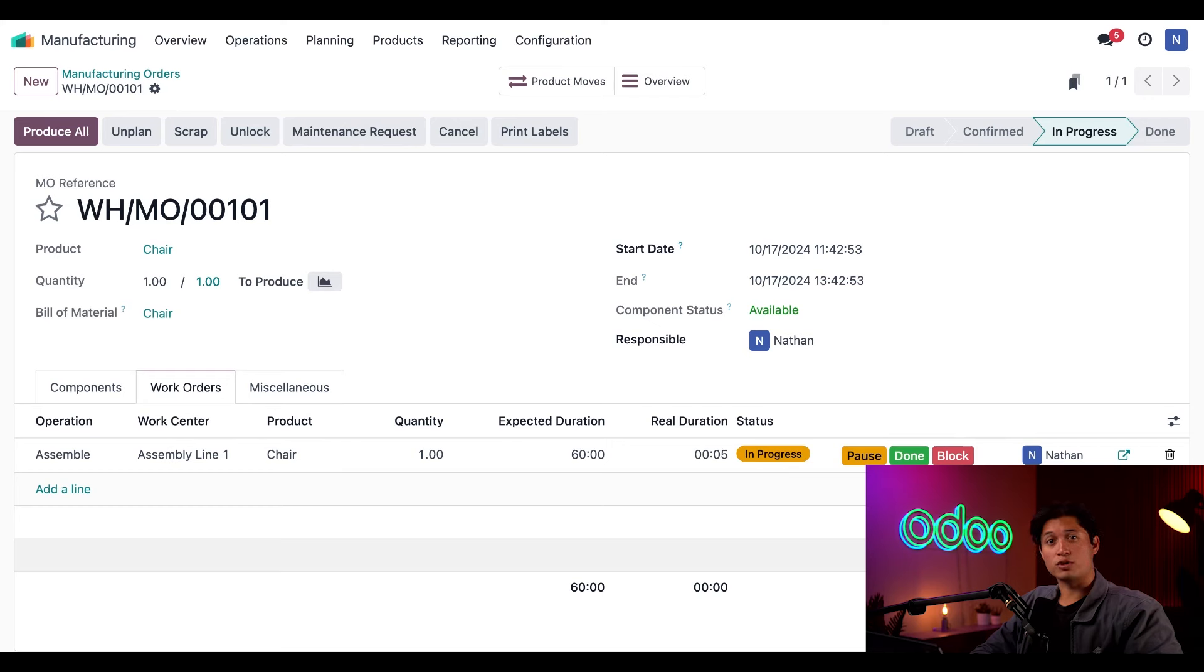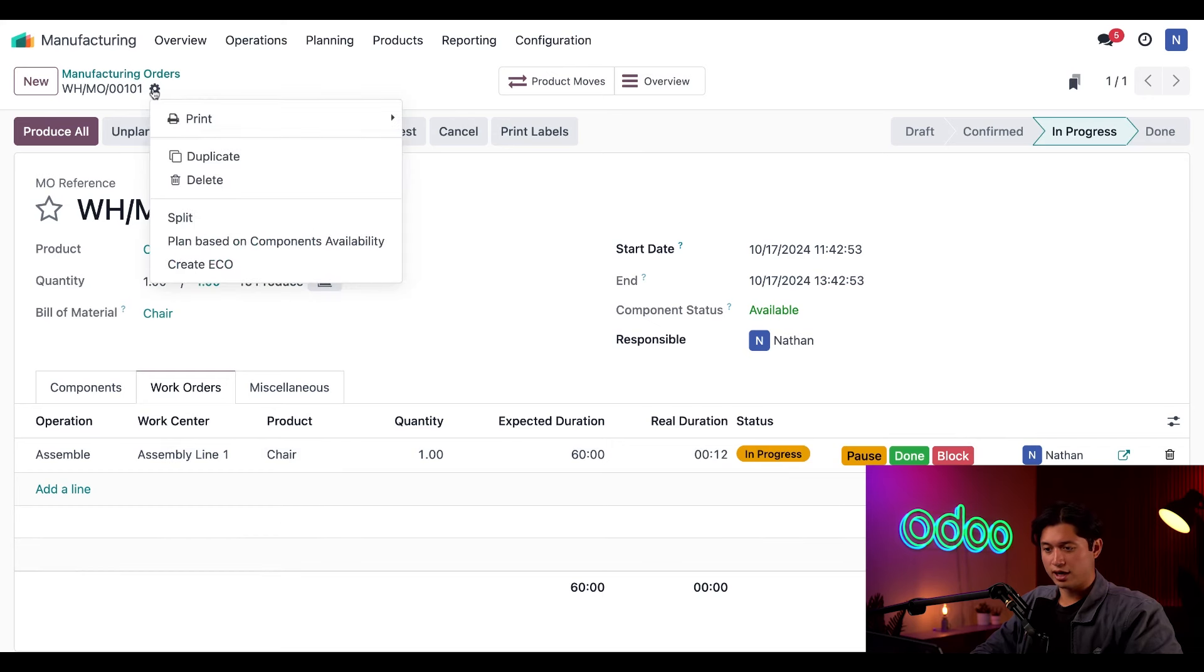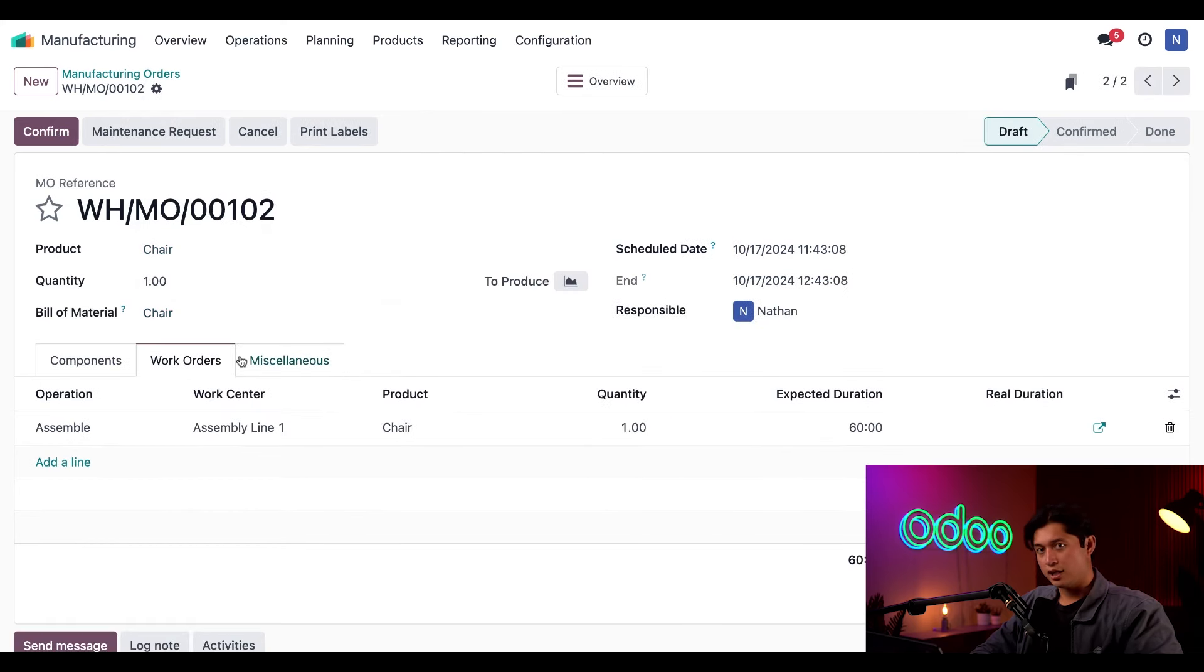So let's go ahead and create an identical MO by clicking on this gear icon here and selecting Duplicate. And then just like the same time before, I'm going to Confirm.